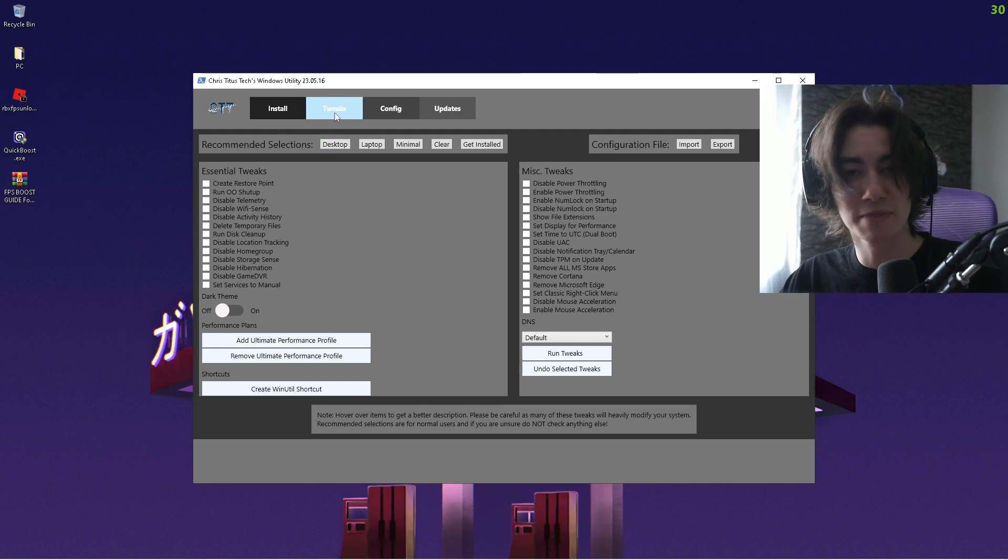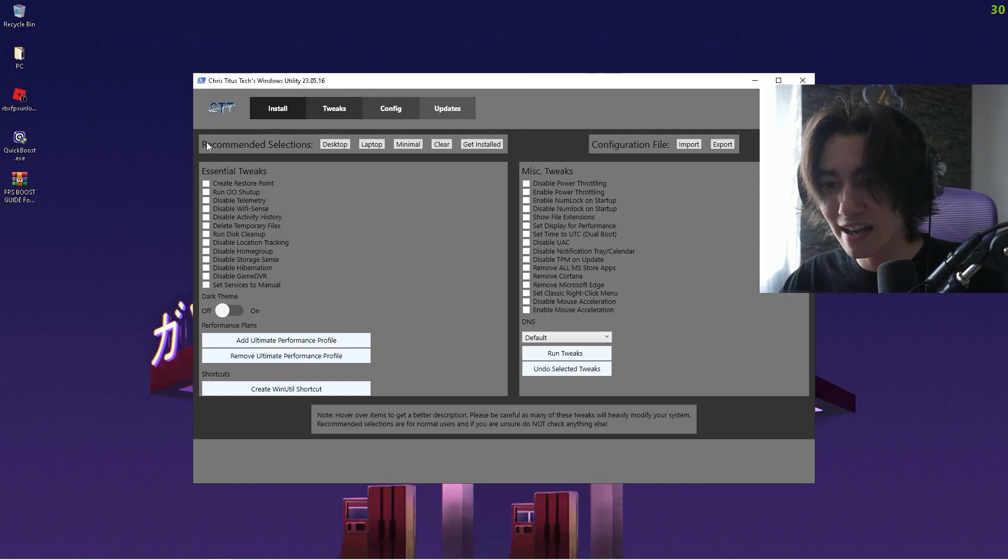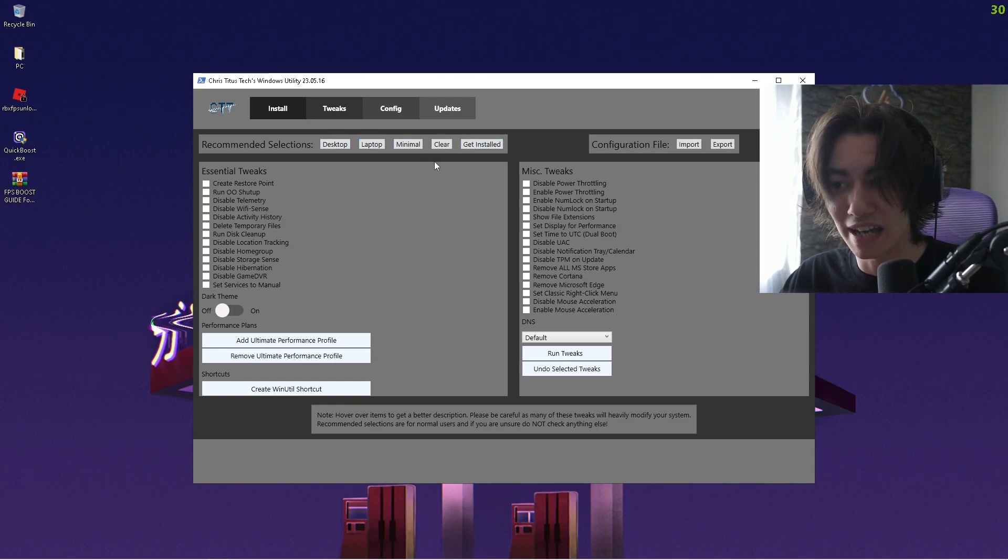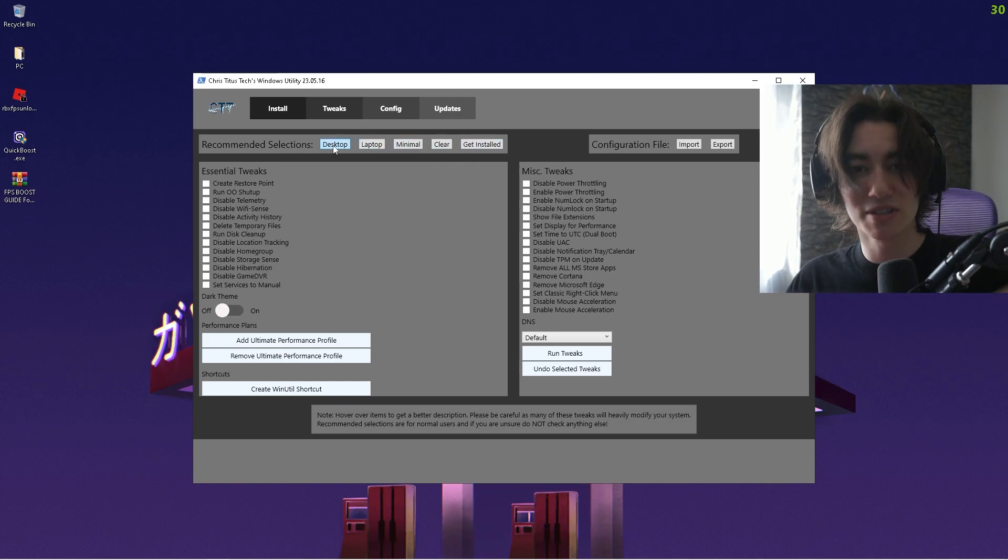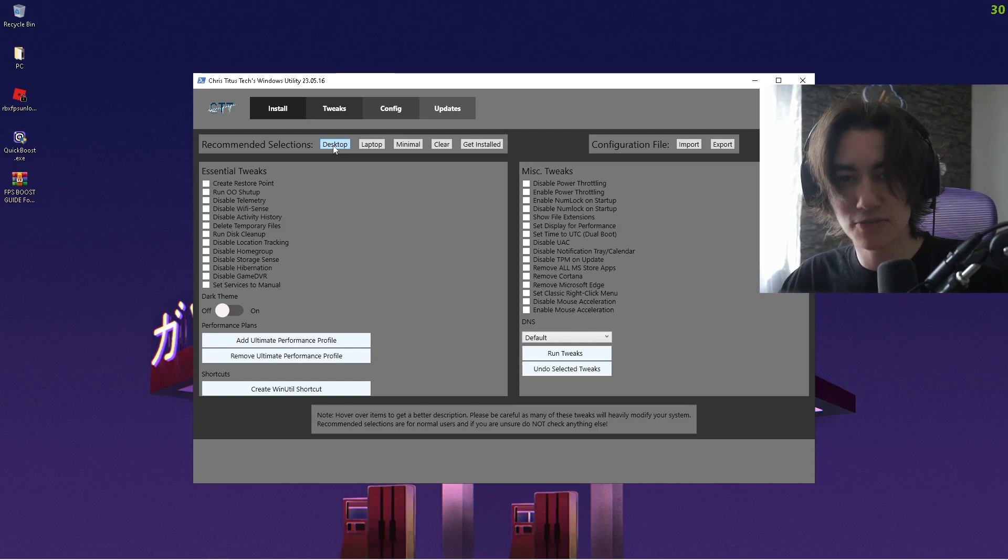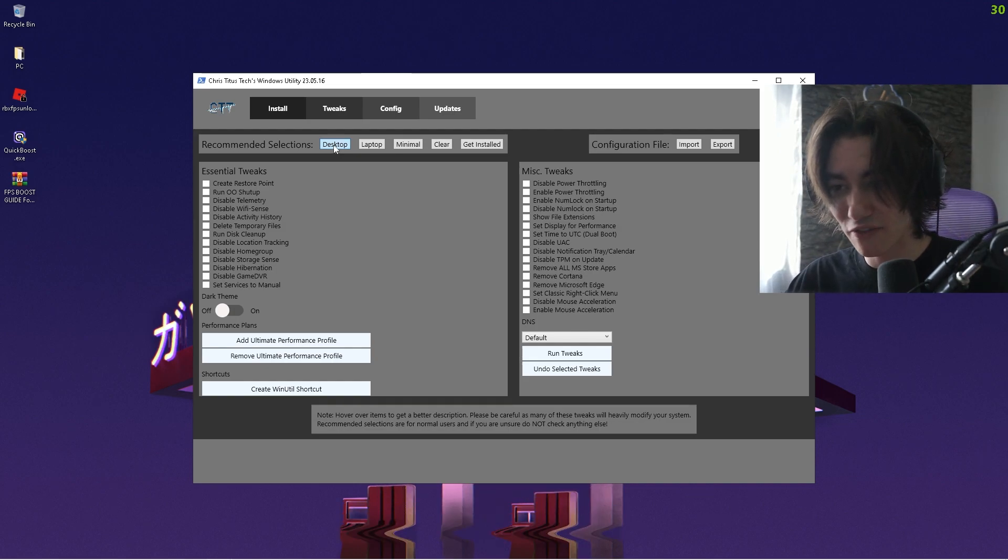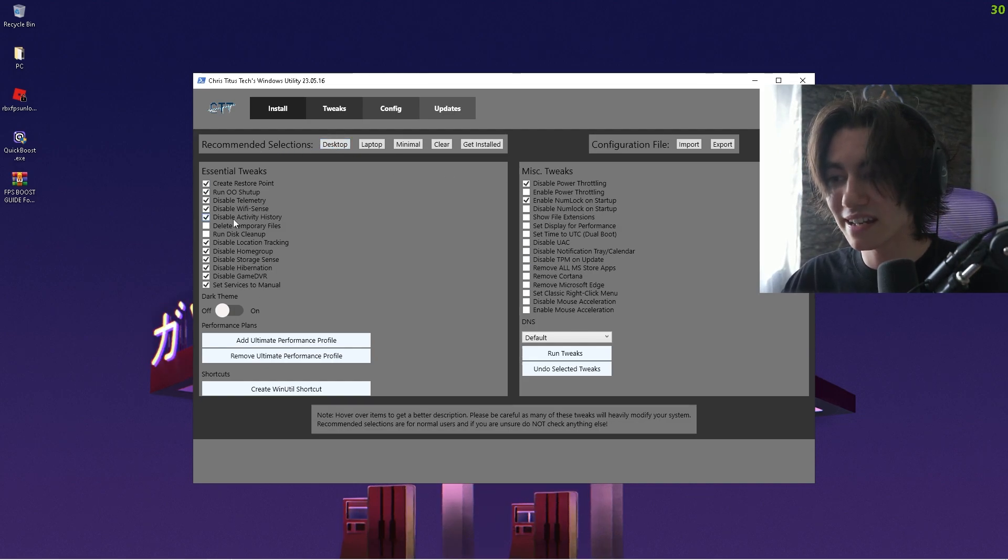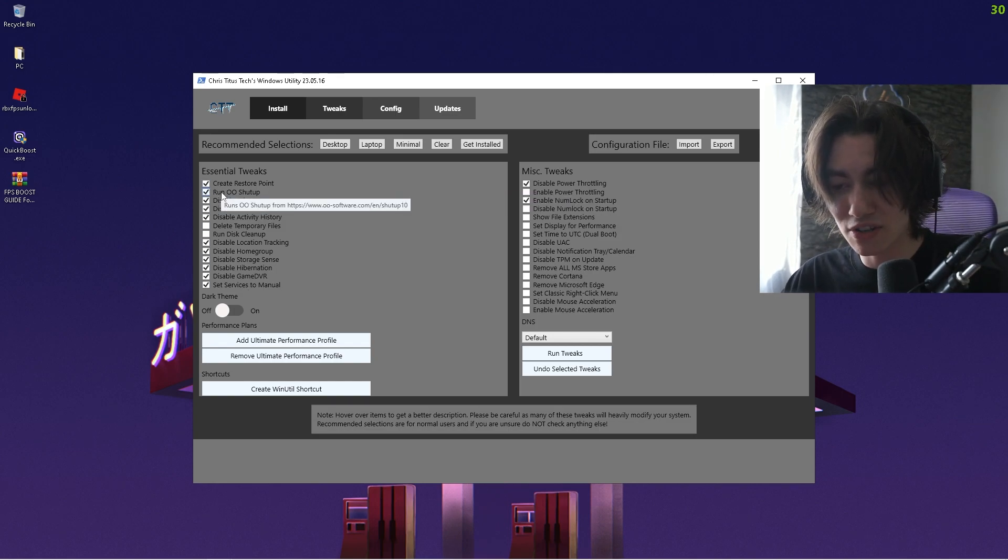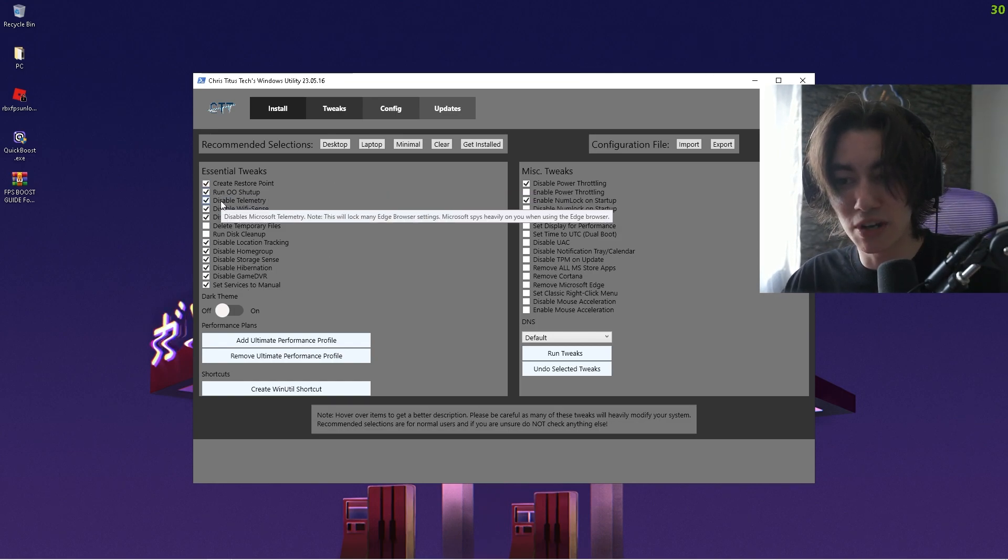Just click under Tweaks and there we now have recommended selections: Desktop, Laptop, Minimal, or Get Installed. Because this is a full-on tweaking session with all of the best tweaks which you should apply 100%, we're going to click under Desktop and now it's going to tell us what is basically selected.